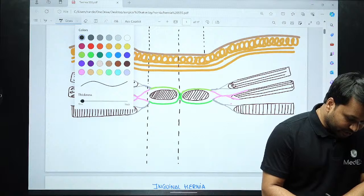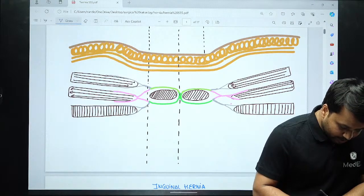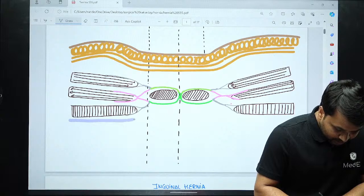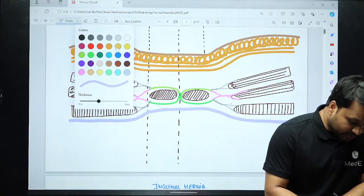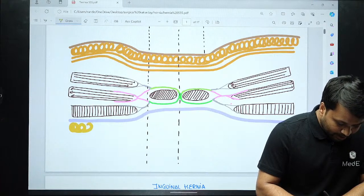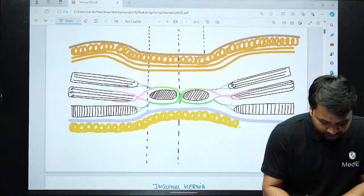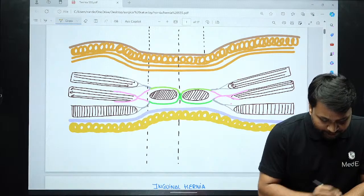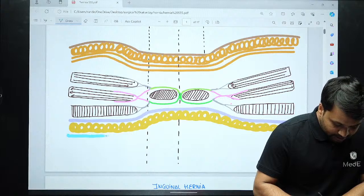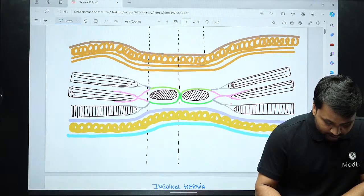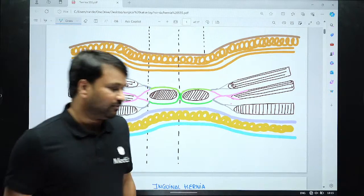Then you have a fascia that runs throughout — that is your transversalis fascia. This fascia runs throughout the abdominal wall. Below the transversalis fascia, you have a pad of fat called the preperitoneal pad of fat. Below the preperitoneal fat is the peritoneal layer, and under the peritoneum you have the intra-abdominal cavity.